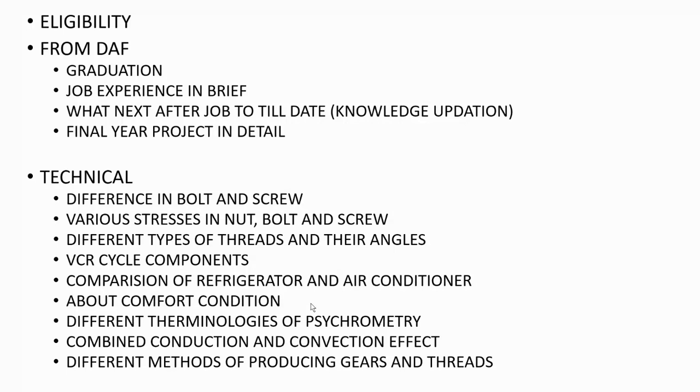Then they gave me one question - if I want to make a 40mm PCD gear, which method I want to choose for minimum cost, so I told them. Next question was about single point cutting tool, their terminology, how it works, why it is called single point cutting tool.